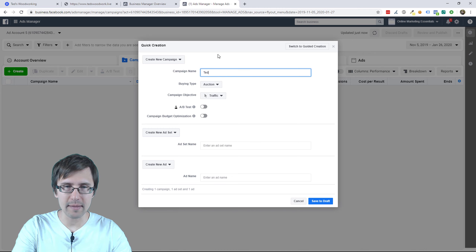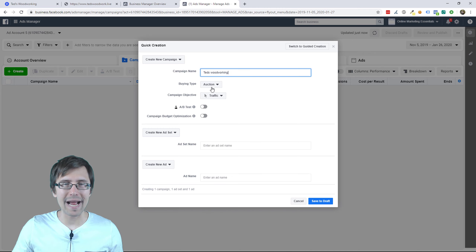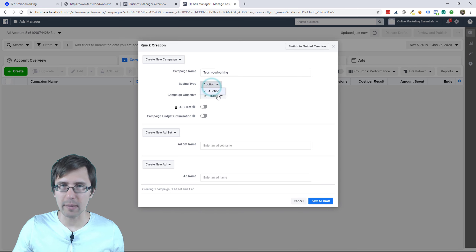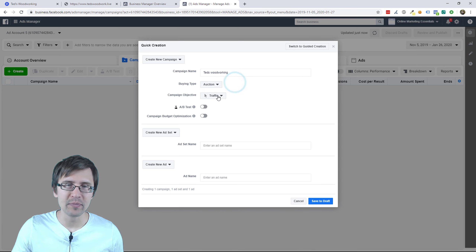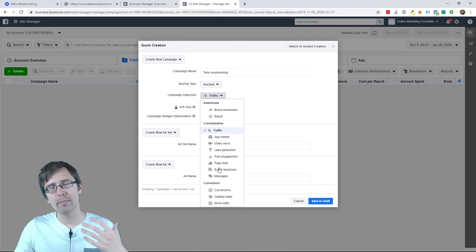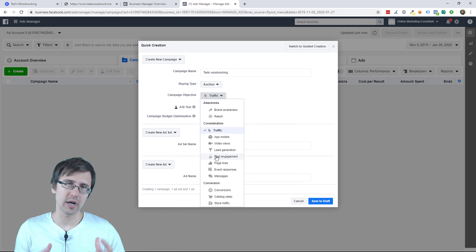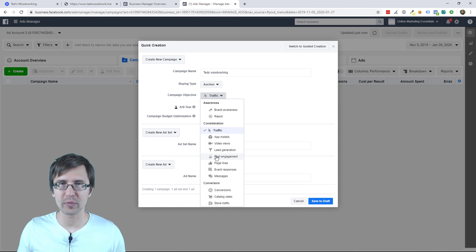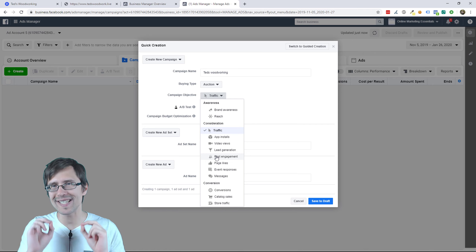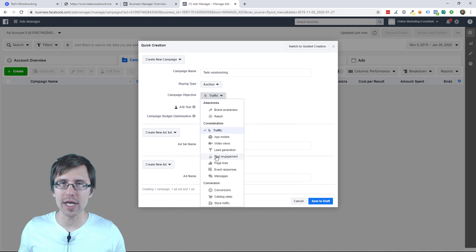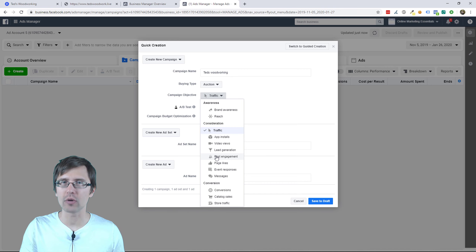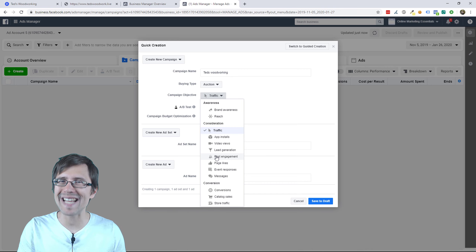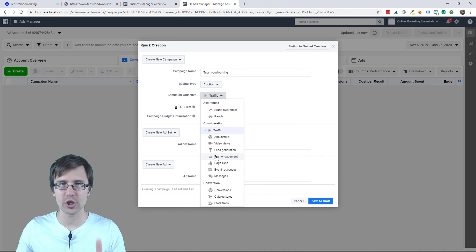Buying type — the only option here is auction, so we'll leave it at that. Campaign objective: there are a bunch of different objectives here. The most default objective if you're just starting out with no data at all is traffic.